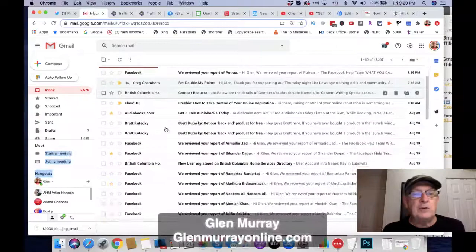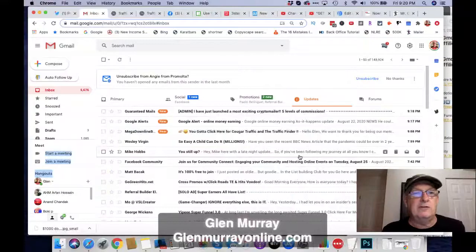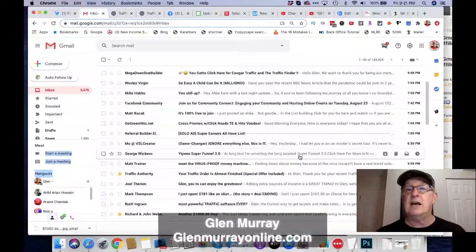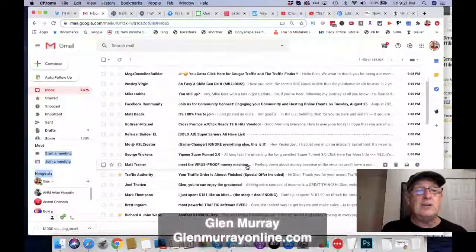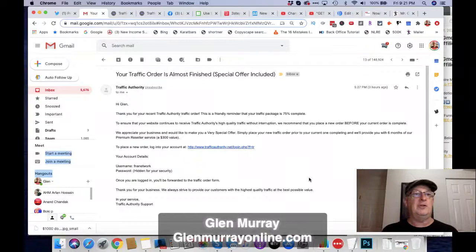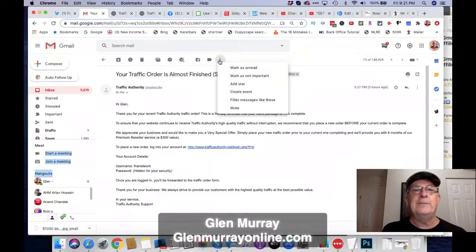I've just become a reseller in a really cool traffic program called Traffic Authority, which is part of being a reseller for the Millionaire Mastermind. Traffic Authority is a really cool website where you can be a reseller of traffic — there are high-ticket affiliate programs and the traffic converts really well. So this is one where I want to make sure I get all the email from Traffic Authority into one folder so I know where it is.